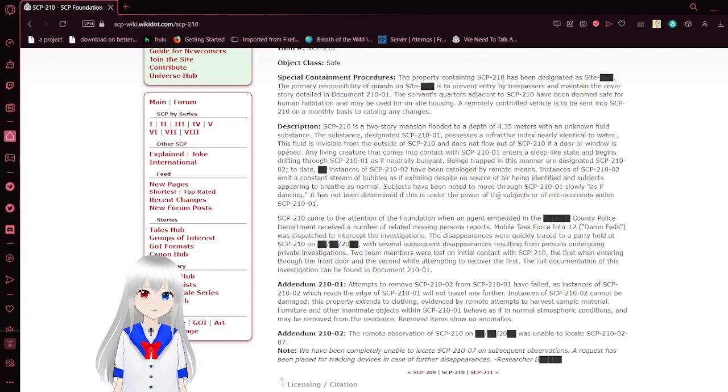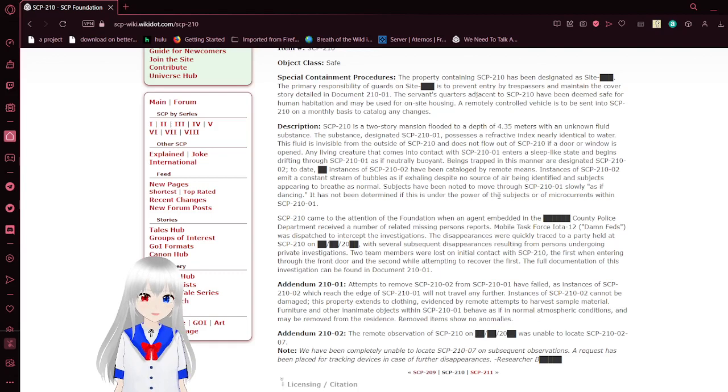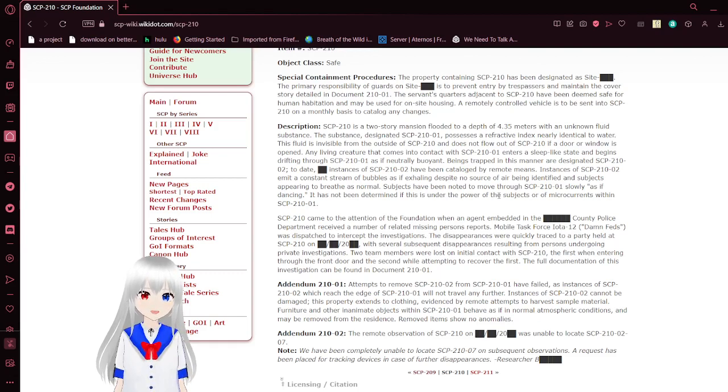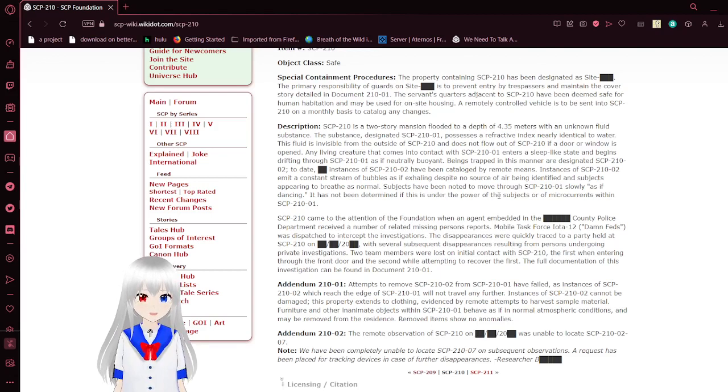SCP-210 is a two-story mansion flooded with a depth of 4.35 meters with an unknown fluid substance. The substance, designated SCP-210-01, possesses a refractive index nearly identical to water. This fluid is visible from the outside of SCP-210 and does not flow out of SCP-210 if a door or window is open.